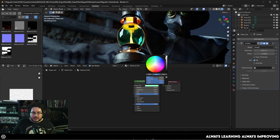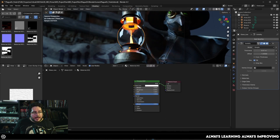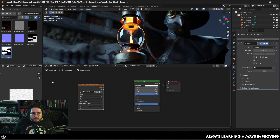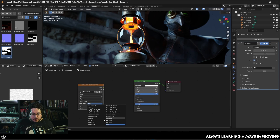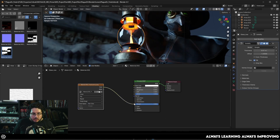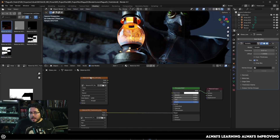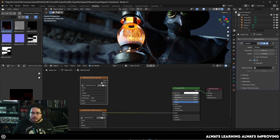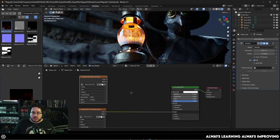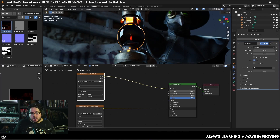Now back in Blender, we still have the tint on the glass — let's get rid of it by bringing the saturation all the way down. This is the most important part: bring in the translucency map. Since it's a black and white mask, change the color space to Non-Color and connect it into the Transmission Weight. Look at that — we now get exactly the mask we're looking for, masking out which parts we want as glass and which parts as non-glass.